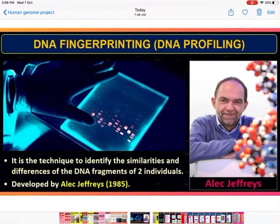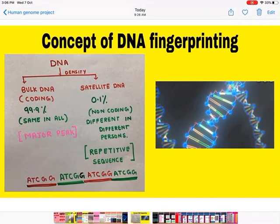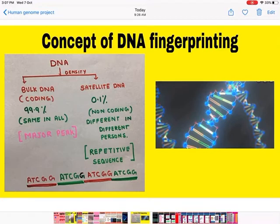The next topic is DNA Fingerprinting. It is a technique to identify the similarities and differences in the DNA fragments of two individuals. It was developed by Alec Jeffries in 1985. The concept behind DNA fingerprinting: DNA has two parts — bulk DNA and satellite DNA. Bulk DNA is the coding part, making up 99.9 percent, and is the same in all individuals. Satellite DNA is only 0.1 percent, is non-coding, and differs between individuals.